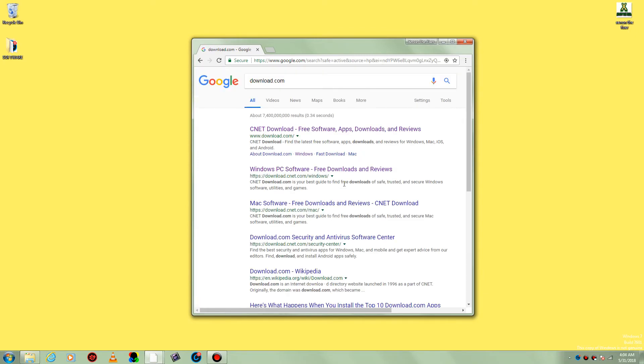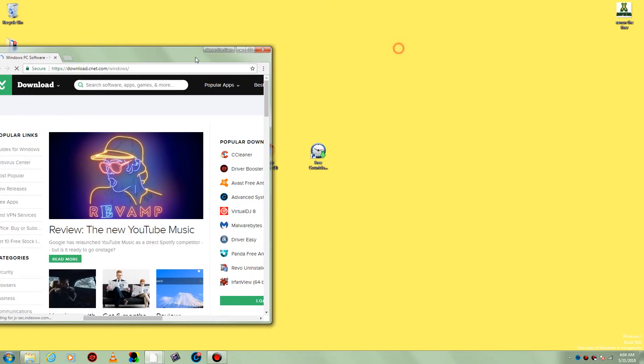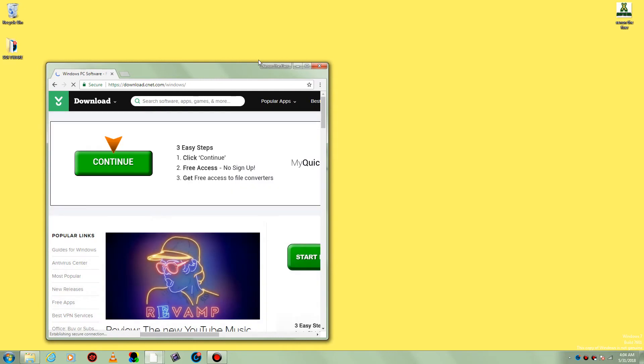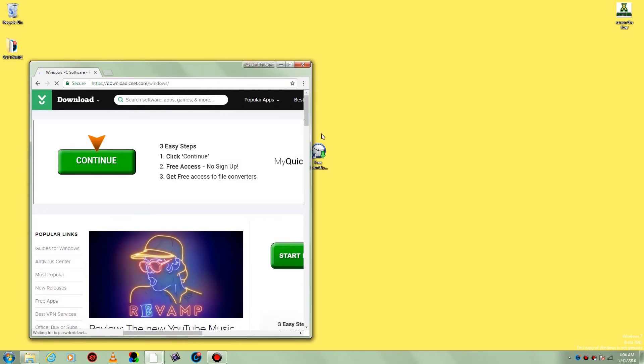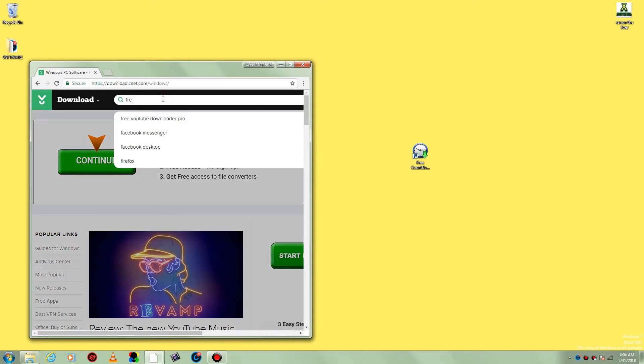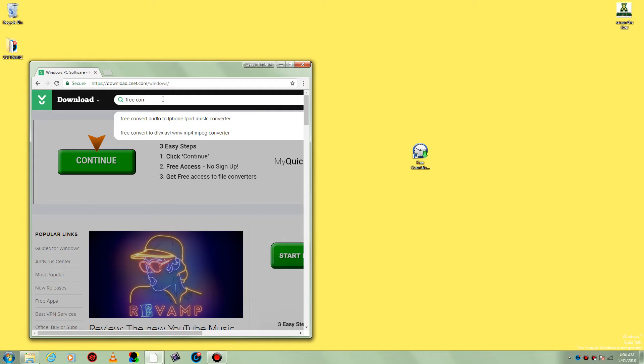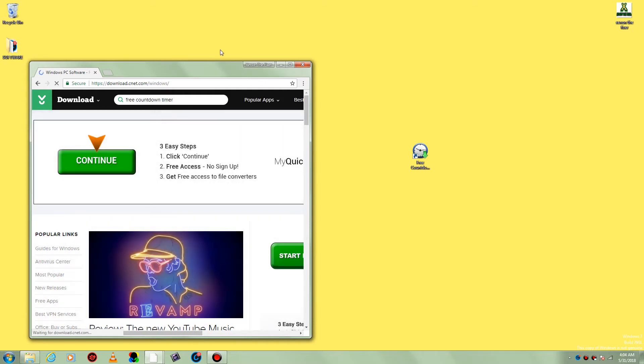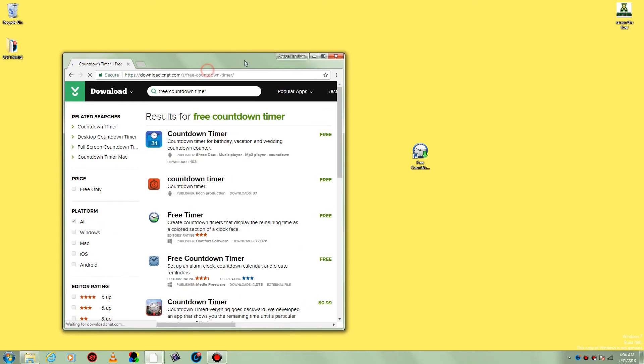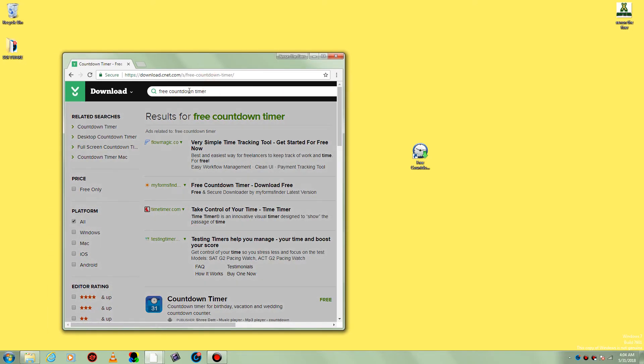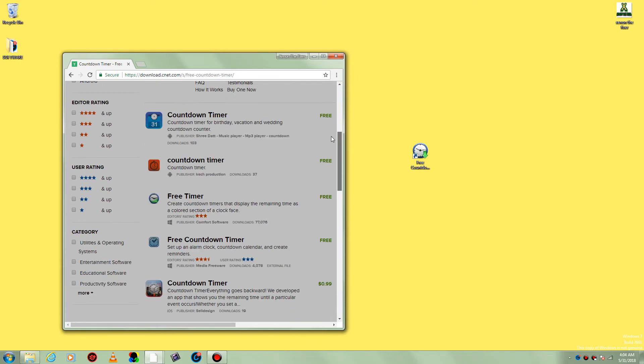Just type in free countdown timer. Sorry about that guys. Down timer. It's going to be down here. I said down here, it's going to be up here. Now you go down here.